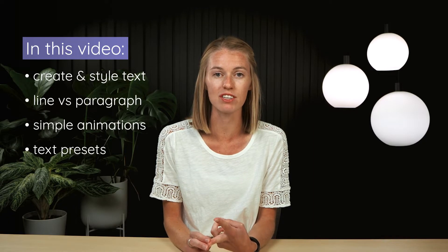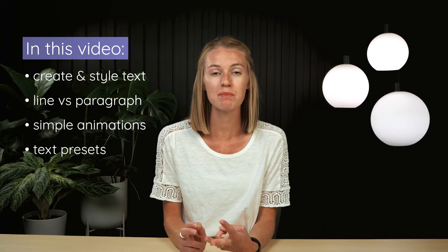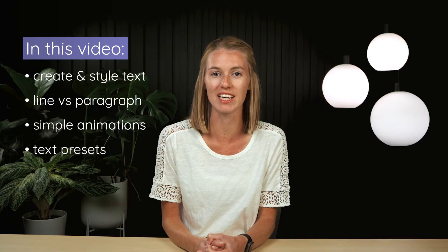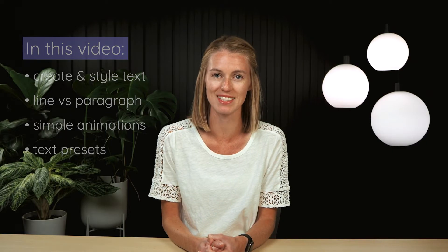In this video of the After Effects Fundamentals series, you'll learn how to work with text. This includes how to style text, how to create line versus paragraph text, simple ways to animate text, and you'll get a brief introduction into text animators to start getting creative with text.